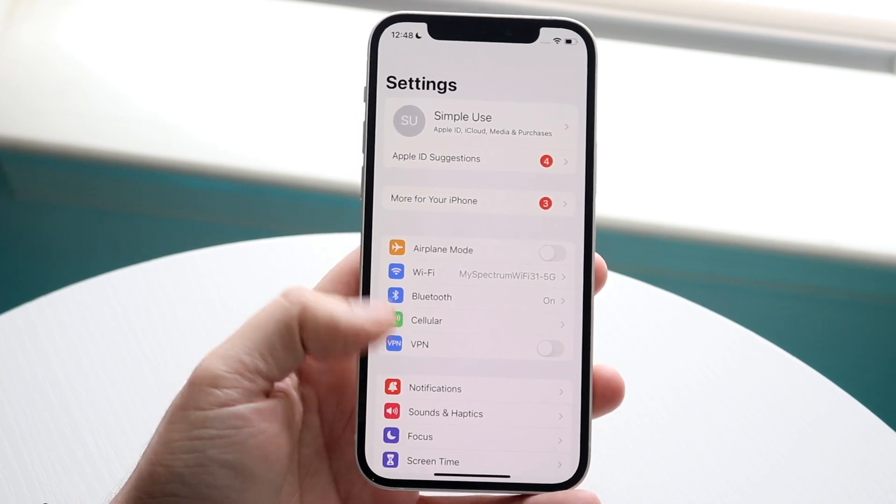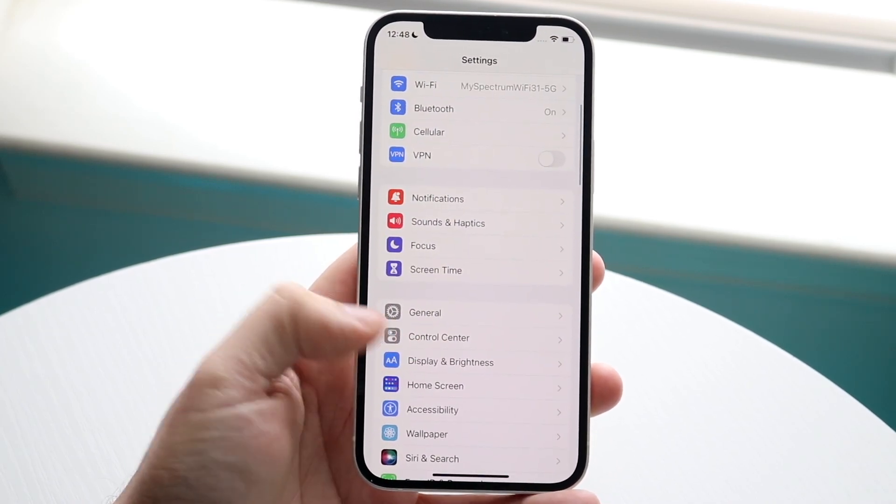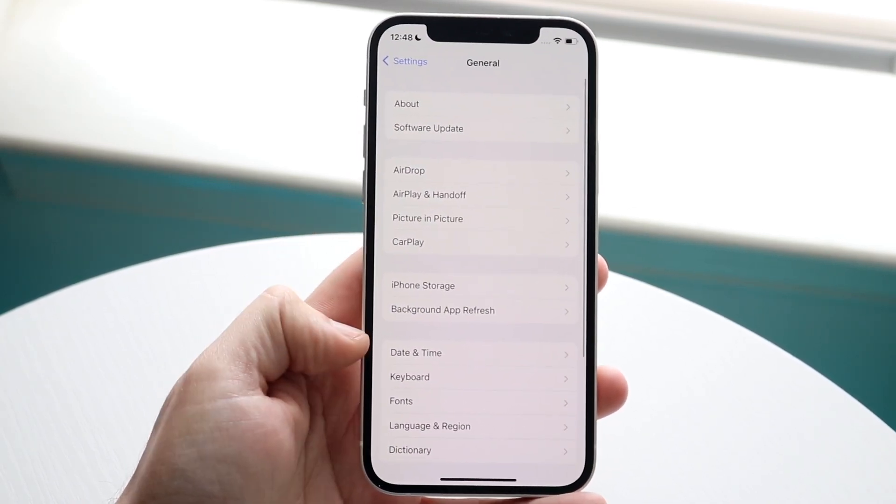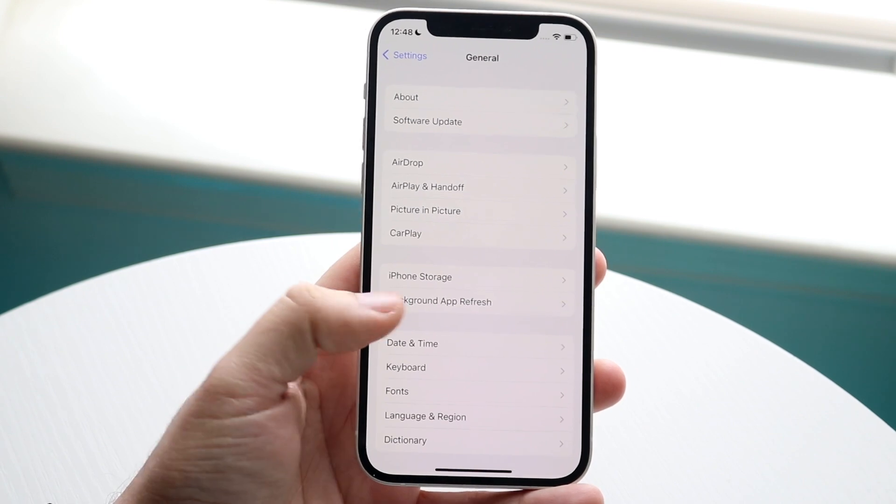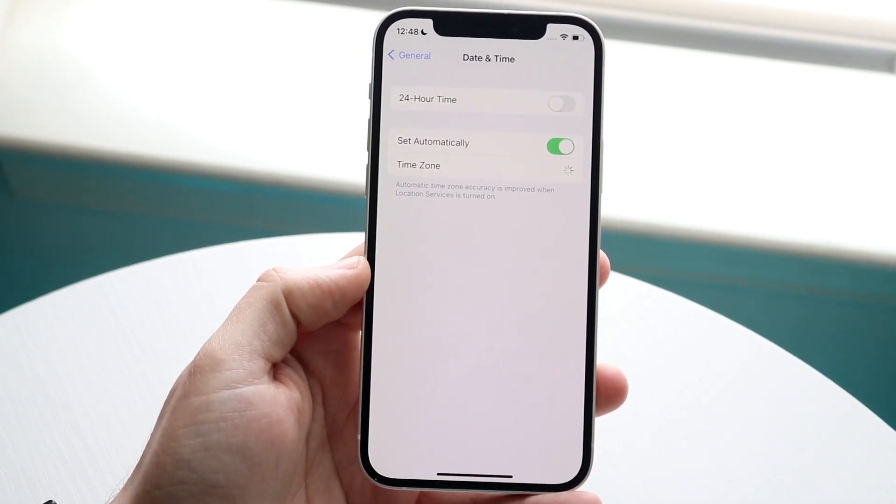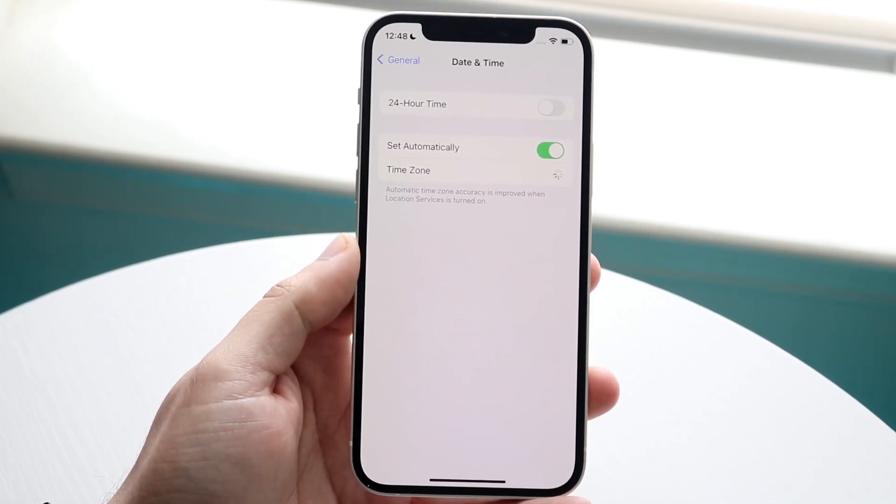So you want to hop into your settings application like this. You're going to click on General which is right here. You're going to click on Date and Time which is right here, and at this point you can go ahead and change it a couple of different ways.